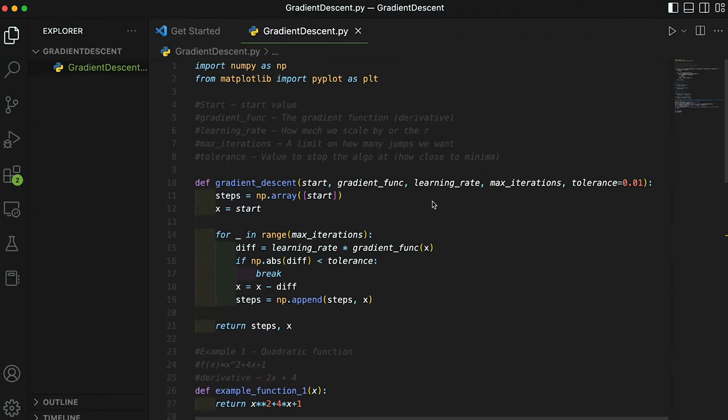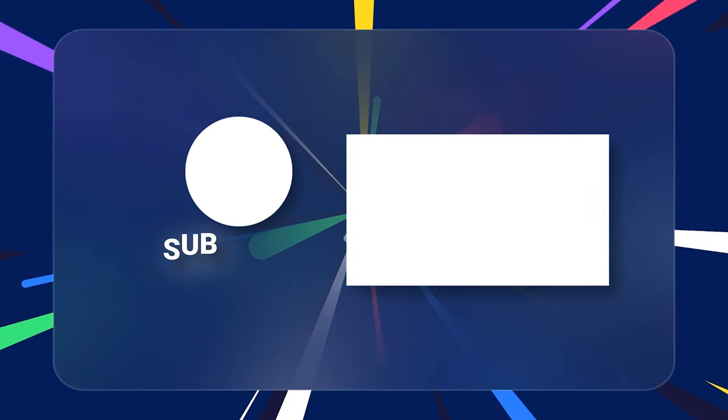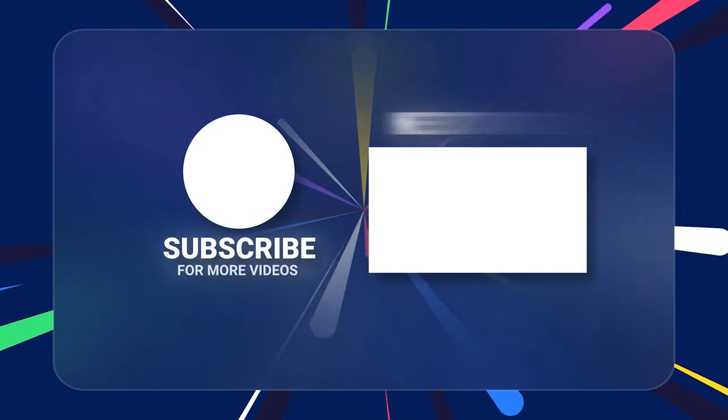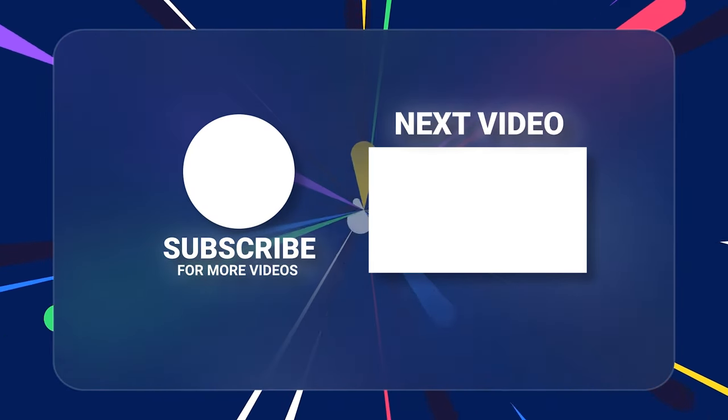All this code will be on GitHub. Just click my website link down in the description and you can see all that with instructions. I hope you guys learned something. I hope you enjoyed the video. Make sure to give this video a like and subscribe. I'll be making more content about AI and machine learning soon. Peace.